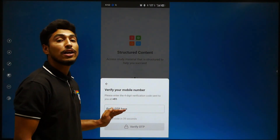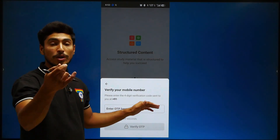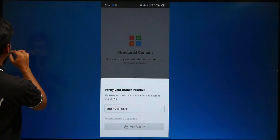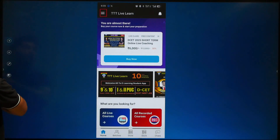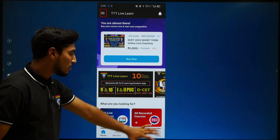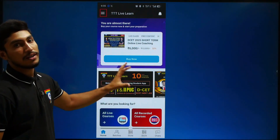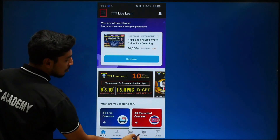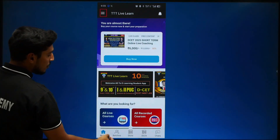You will receive an OTP — enter the OTP. After that, the first page will open. In this, you can see there are Batches, Stores, and Charts.